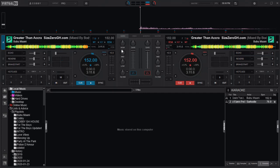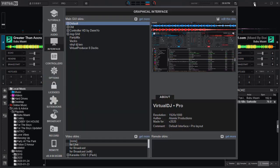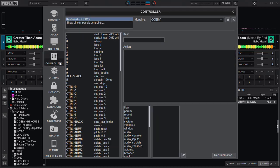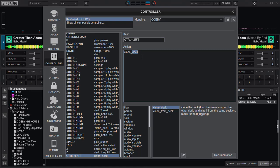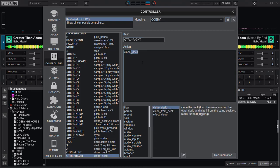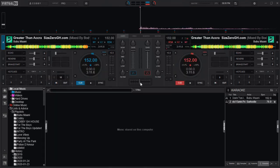Let's head straight into it. I'll go to Settings, use Control+S, and then I would want to use Control+Left and Control+Right for that. So I'll first use clone deck - Control+Left to clone deck 2, and Control+Right for clone deck 1. I'll save it now.